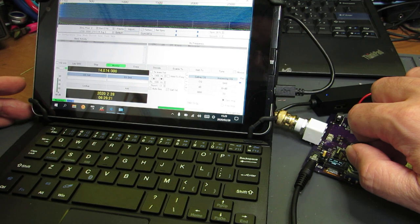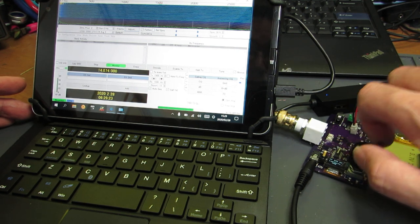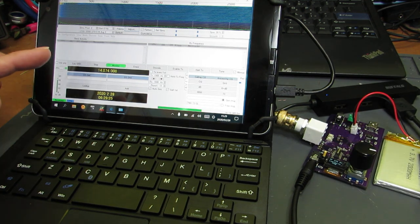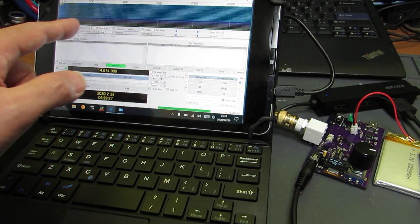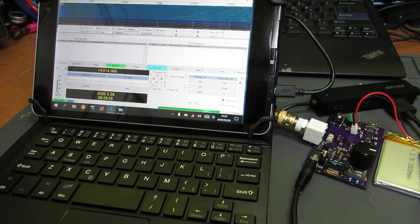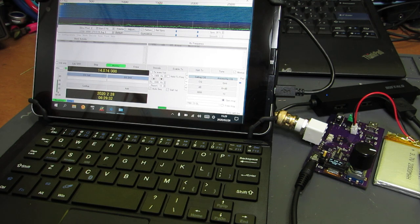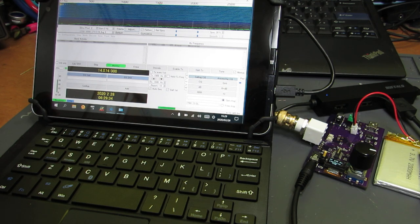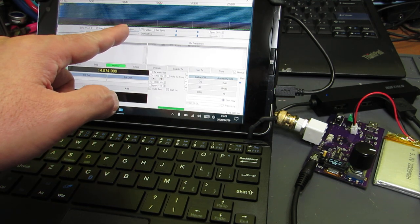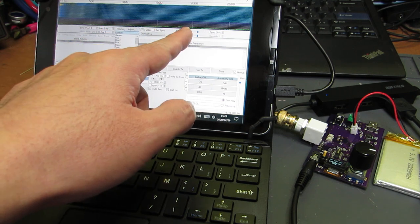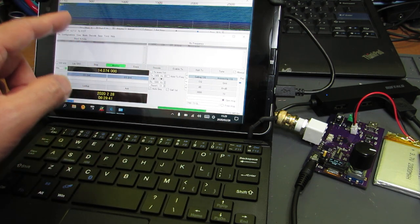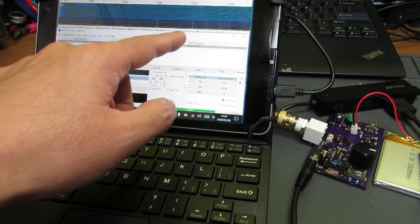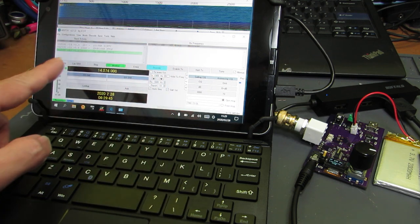Now it's tuned. Here is the waterfall of the receiving signal. There are some stations here, here, and here. Three stations can be seen.